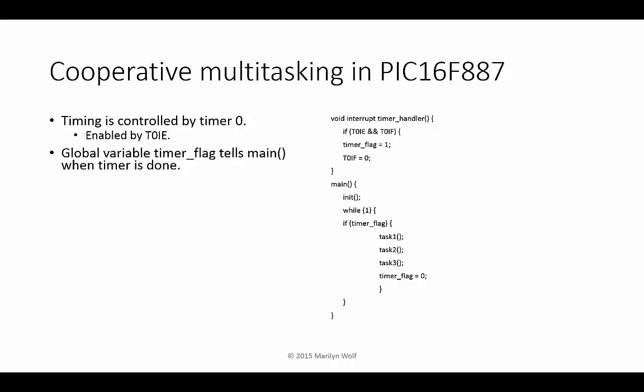We can use this technique to build simple real-time embedded systems. Here's code for a PIC16. The timer handler is called every time timer0 interrupts. It sets a timer flag. The main loop watches the timer flag and when it's set, it executes three tasks and then resets the flag. At the next timer interrupt, the flag is set again. So this allows us to execute a small number of tasks with regular timing.